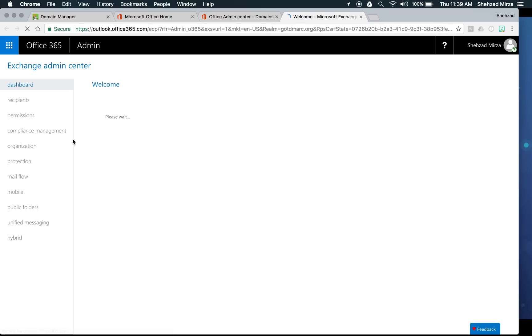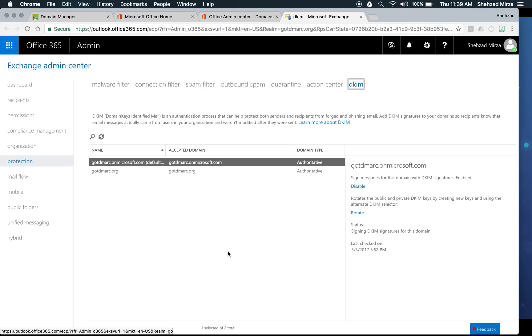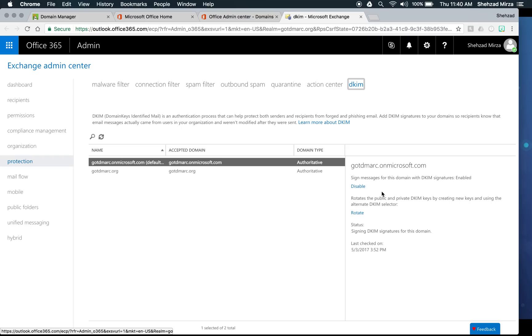To set up DKIM, go back to the admin center for Office 365 and scroll down. Note this only works if you have a Business Premium or higher plan, since you need the mail portion of Office 365. Under Admin Centers, click on Exchange — that's the online email server. In the Exchange window, go to the Protection section. At the bottom you'll see DKIM — Domain Keys Identified Mail. By default, gotdmark.onmicrosoft.com is the default domain and DKIM is enabled for it. The problem is anything sent by gotdmark.org will be signed using the gotdmark.onmicrosoft.com domain, and they're not aligned, which DMARC will flag as a problem.